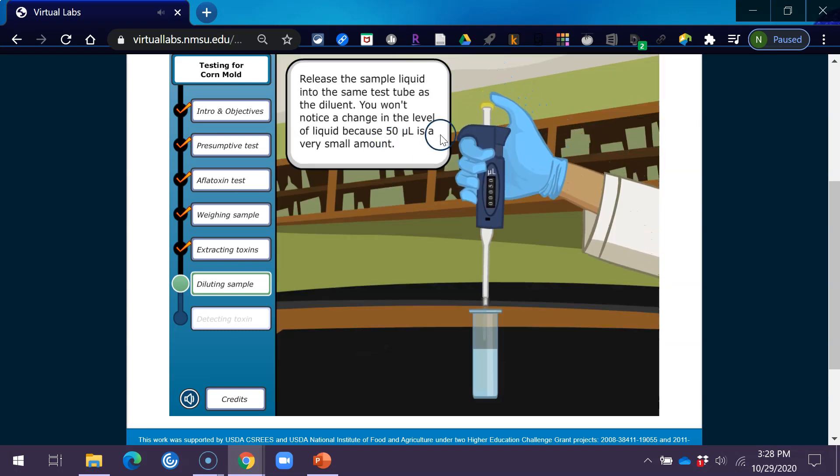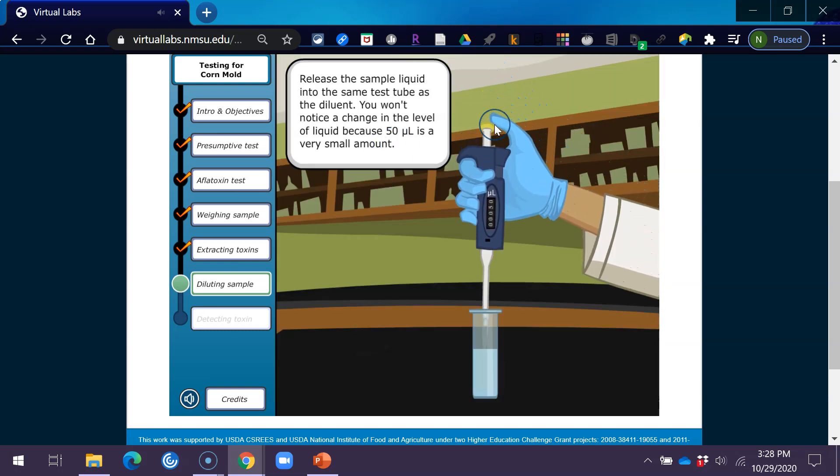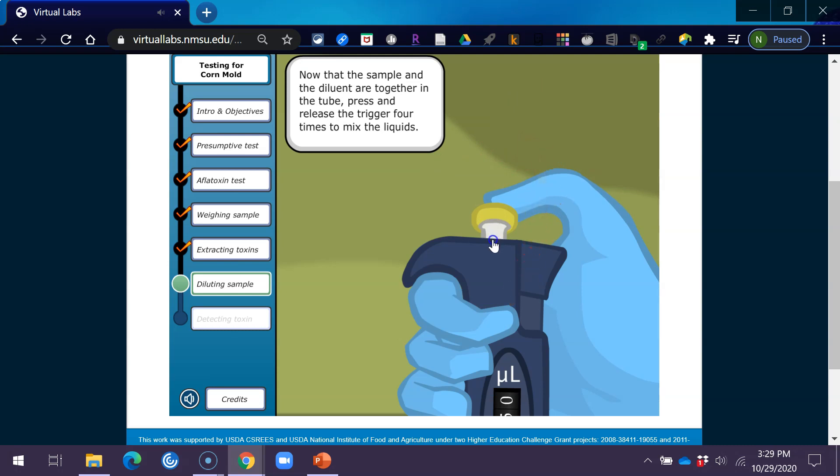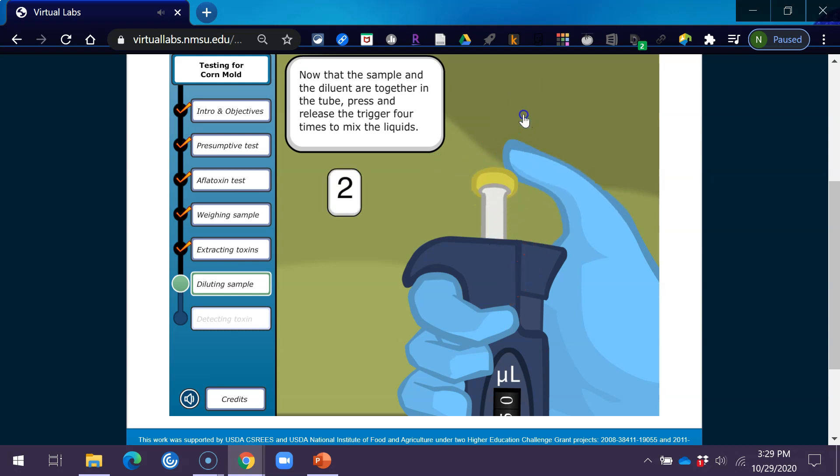Release the sample liquid into the same test tube as the diluent. You won't notice a change in the level of liquid because 50 microliters is a very small amount. Now that the sample and the diluent are together in the tube, press and release the trigger four times to mix the liquids.